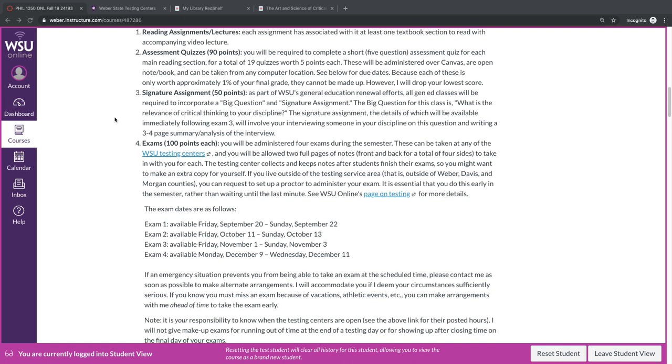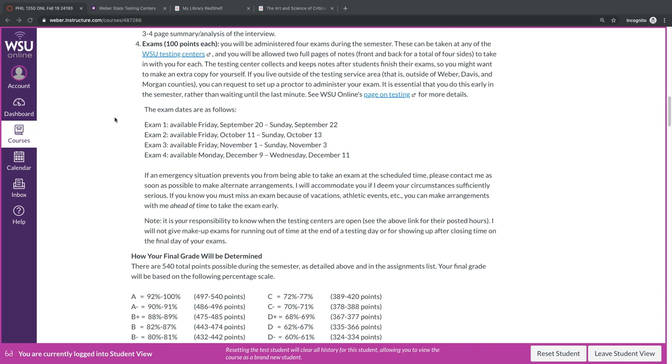Finally, we have exams. I will administer four exams during the semester. You can take these at any of the Weber State testing centers, and you will be allowed two full pages of notes, front and back, for a total of four sides, to take in with you for each of them. Because the testing center collects and keeps notes after you've finished your exams, you might want to make an extra copy for yourself.